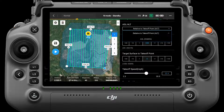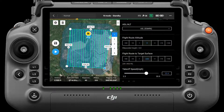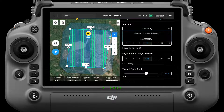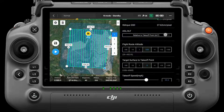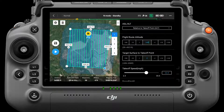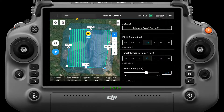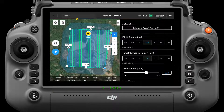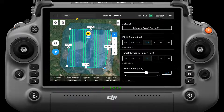The ASL-ALT menu includes Relative to Takeoff Points and ASL, which determines the datum for calculating route altitude. The route altitude in ASL mode refers to the altitude of the aircraft relative to the geoid of EGM-96. When performing aerial photogrammetry work, Relative to Takeoff Point mode is generally selected. The height of the target surface to takeoff point is equal to the height of the target surface minus the height of the takeoff point.